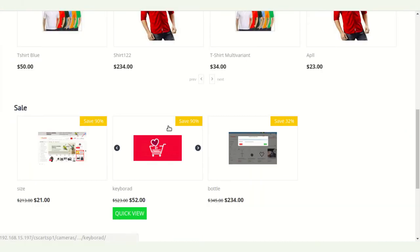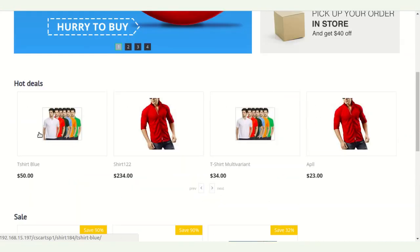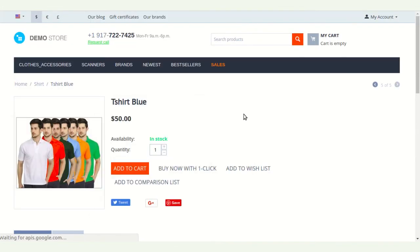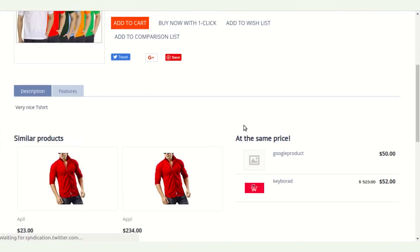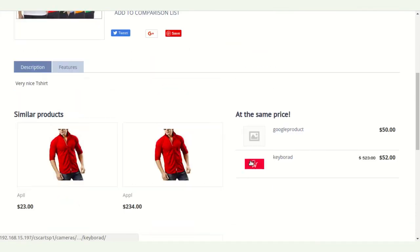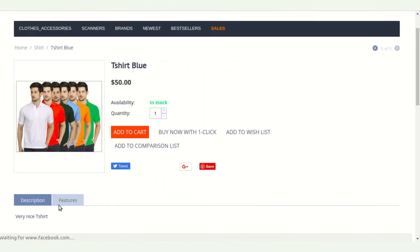You can also see the product in the CS-Cart storefront. Here you can see all the details of the product that was exported from Akinio to CS-Cart, confirming the successful integration.